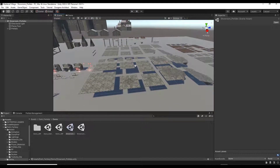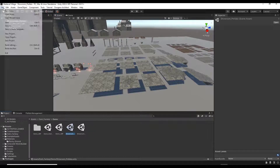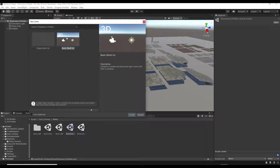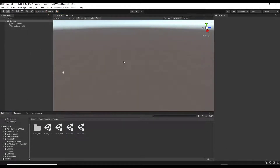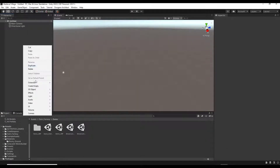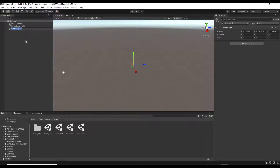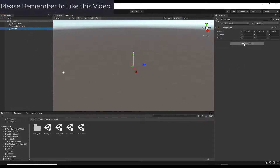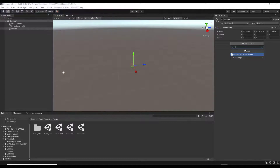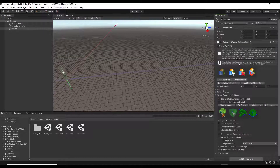What we want to do is start by creating a new scene. Go to File > New Scene. Then we want to add an empty GameObject — we're just going to call this 'Octave.' In order to enable this, you want to add a component to it and search for Octave 3D World Builder. When you attach this, it's going to turn on the Octave 3D World Builder.